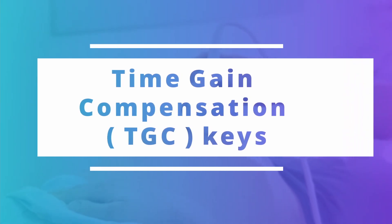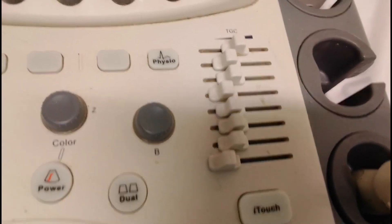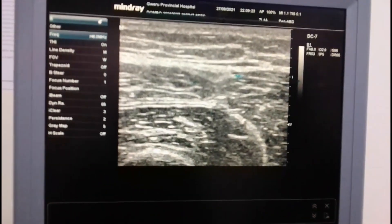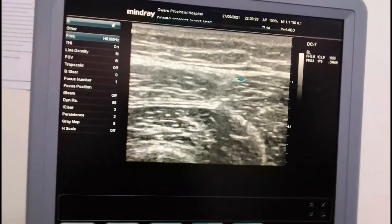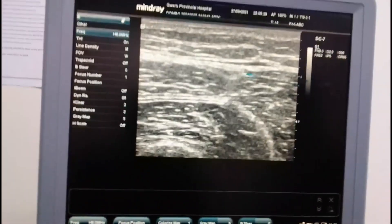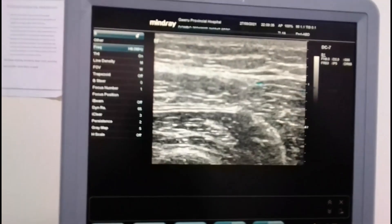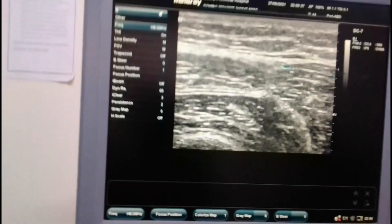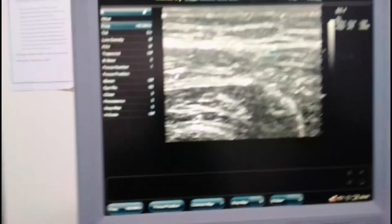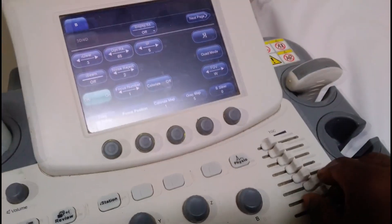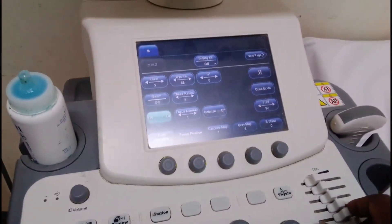Let me take you straight to the time gain compensation keys so you can actually see the arrangement of these keys. In this arrangement you can see what is coming on the screen — the image is almost homogeneous. The problem with time gain compensation is you don't have a fixed orientation that you are supposed to use to say that I am getting the best image. Structure varies from one structure to another in terms of key arrangement.